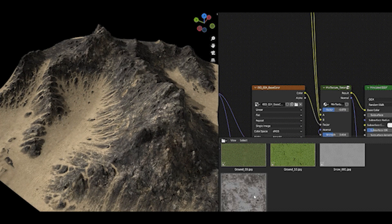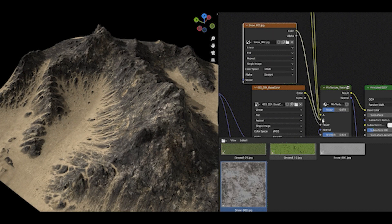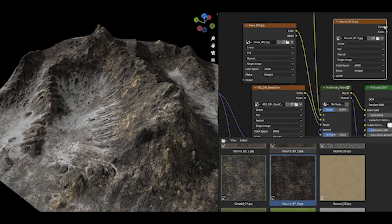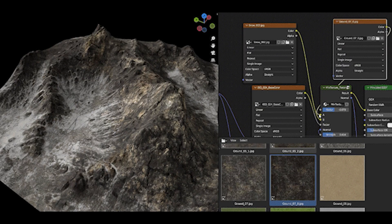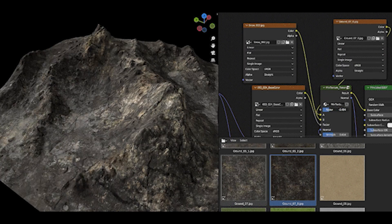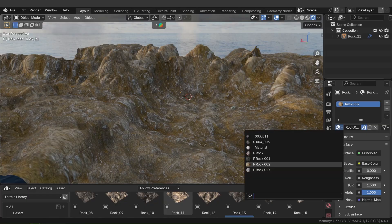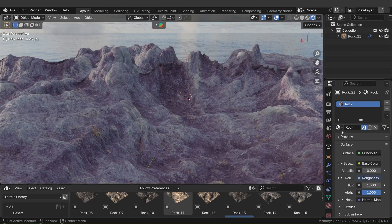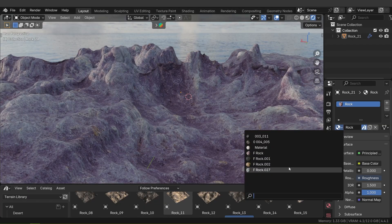The default materials are basic. For ultimate realism, you'll likely swap in your own PBR materials, which is exactly what the add-on encourages.